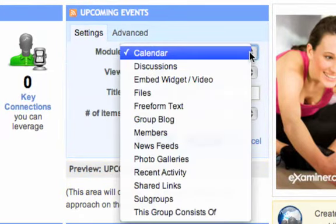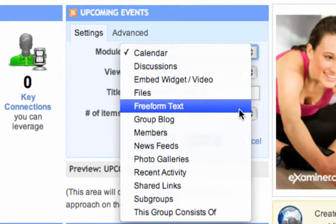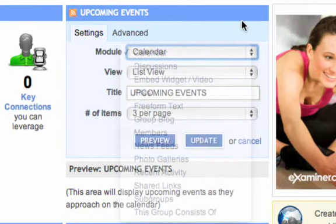We have lots of modules included with your group site, including a free-form text module where you can make it have any content that you want.